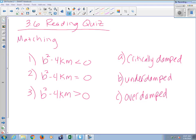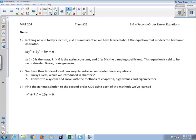b squared minus 4km less than zero: under damped; equals zero: critically damped; greater than zero: over damped. So there's absolutely nothing brand new in today's lecture — we're pulling together stuff we've already learned about the harmonic oscillator. We've talked about it embedded in several places. The harmonic oscillator is the mass on a spring.